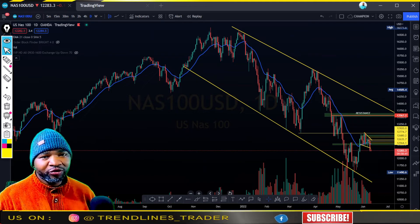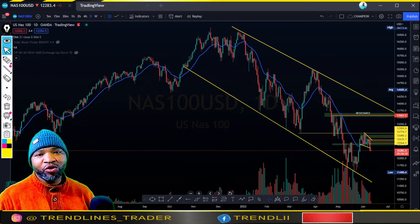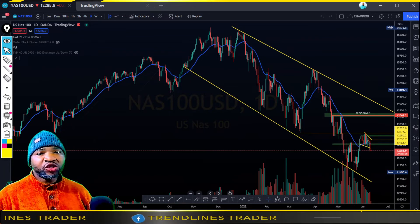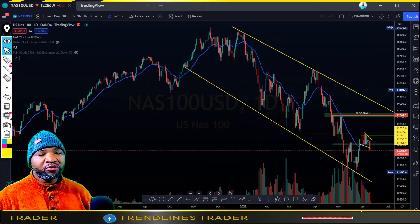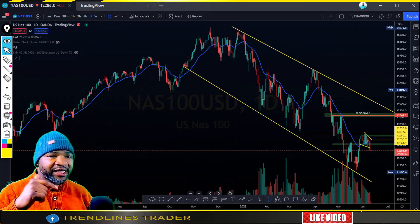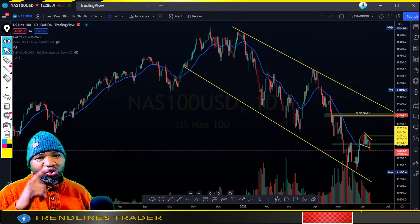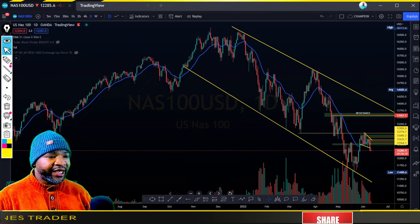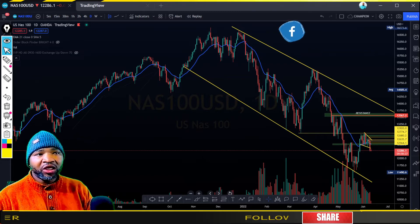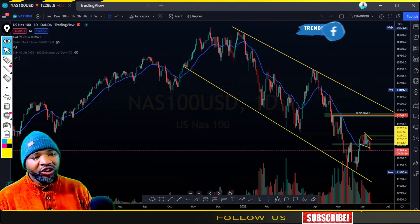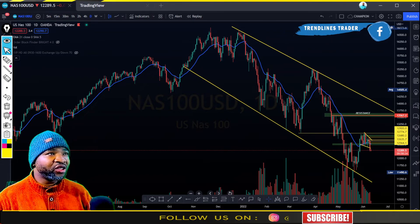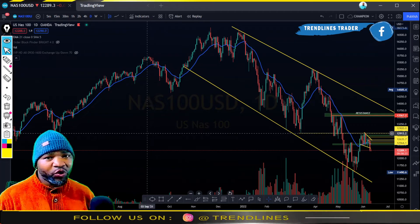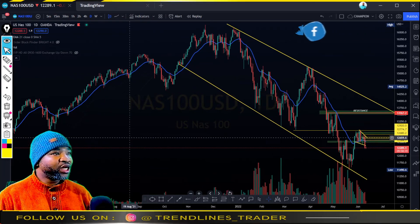Also don't forget to communicate with us on our social media — the links to my social media handles are in the description down below. Please do check those out so that we can build a nice community on social media. Ladies and gentlemen, this is the NASDAQ 100 — let's focus on our charts.